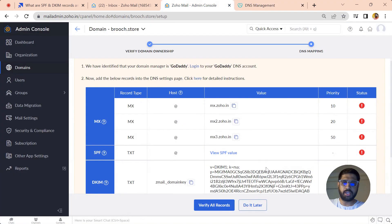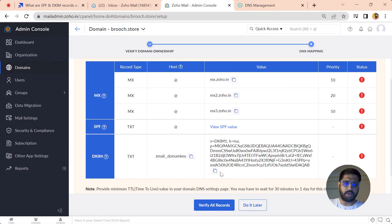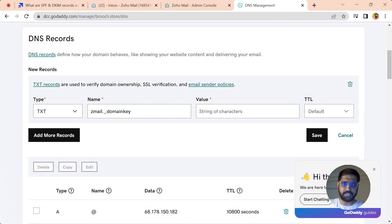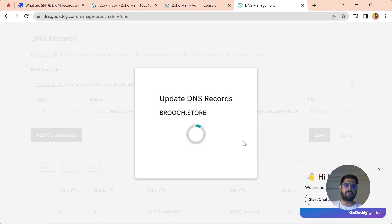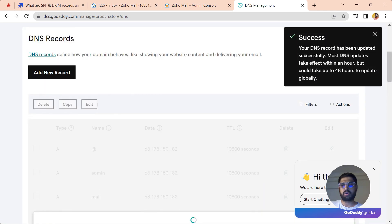Now you have to copy this key and paste it in the value. Now save it.